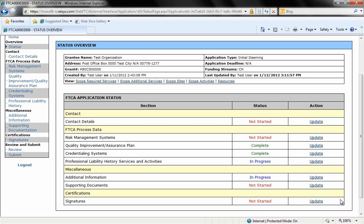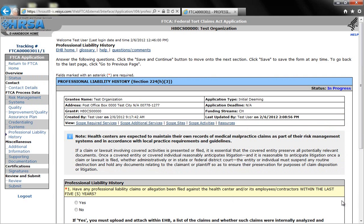This video will focus on the sections of the application on professional liability history and additional information. First we'll go to the section on professional liability history services and activities and click on update. We're now on the professional liability history application page.